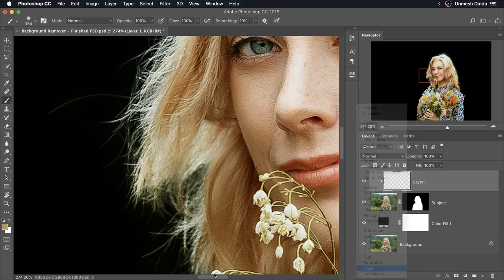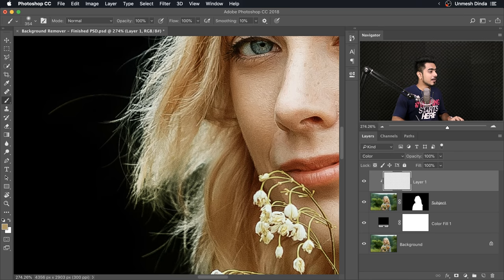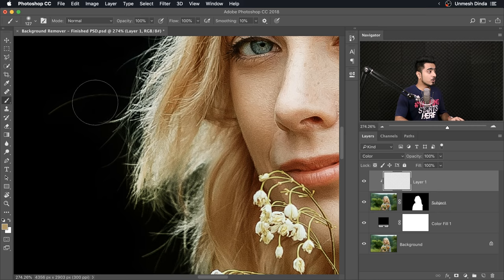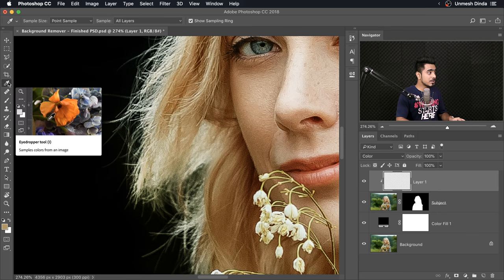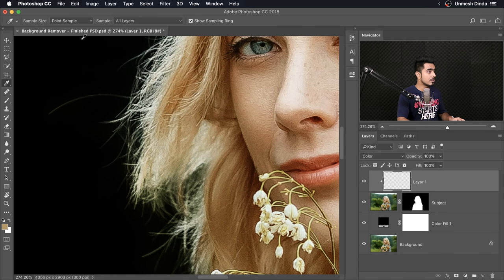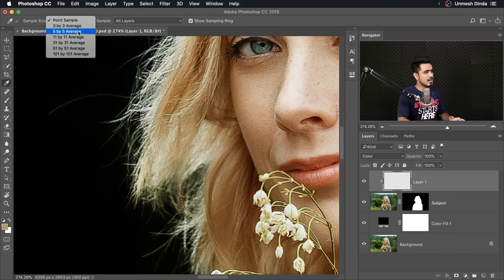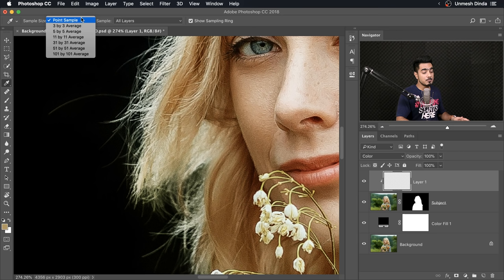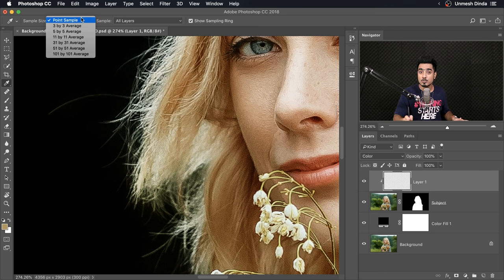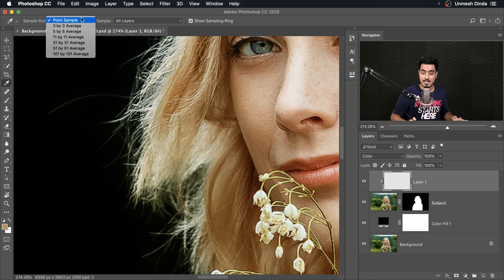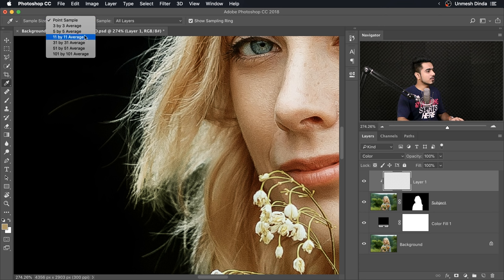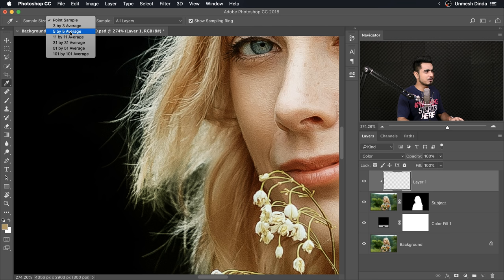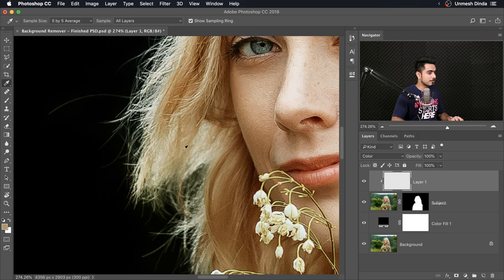Let's delete all of this by pressing Ctrl or Command A to select all, and then press Delete. Press Ctrl or Command D to deselect. Now zoom in, change the Blend Mode to Color. You want to change the color from green to the hair color.